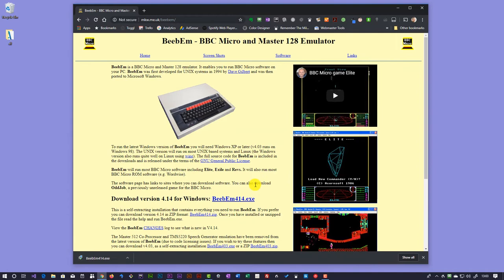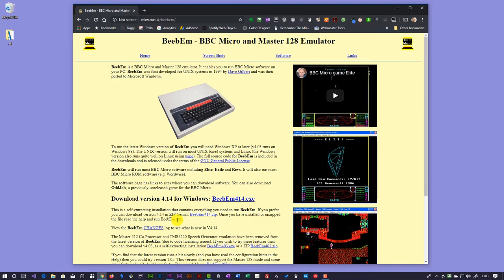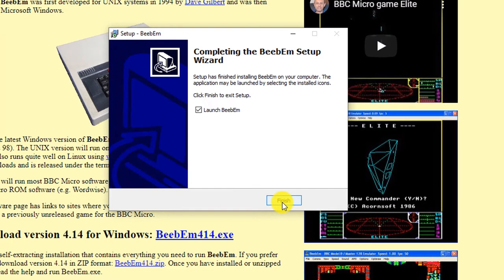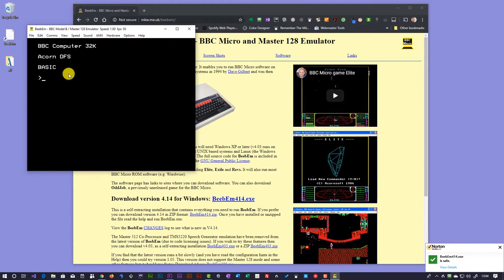And then once downloaded, all I have to do is run that. And that will go through and now install BBM on my computer. And there we have BBM installed. And if I click on finish, that launches now into my BBC Micro.